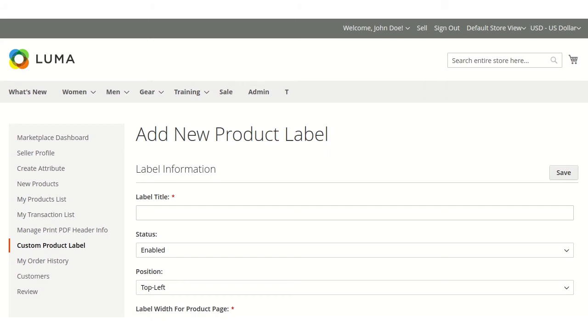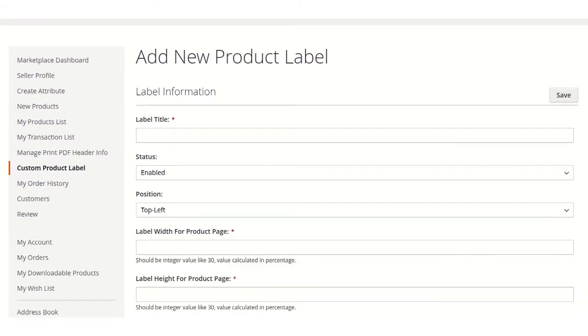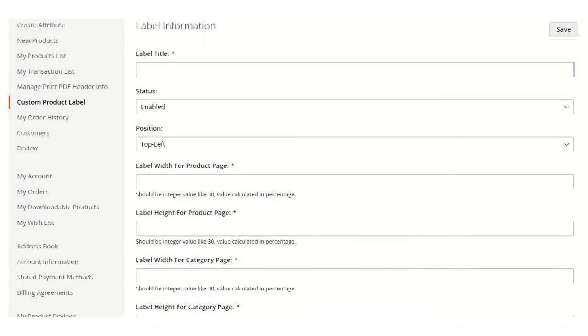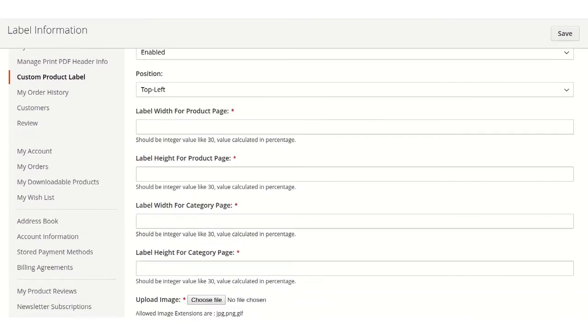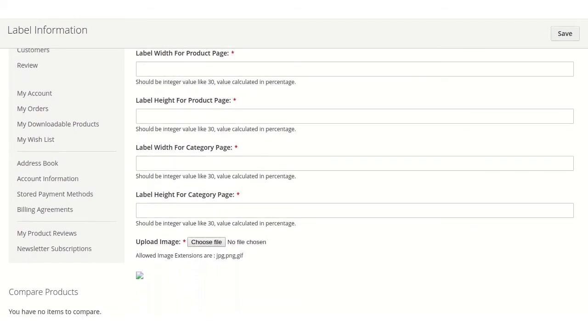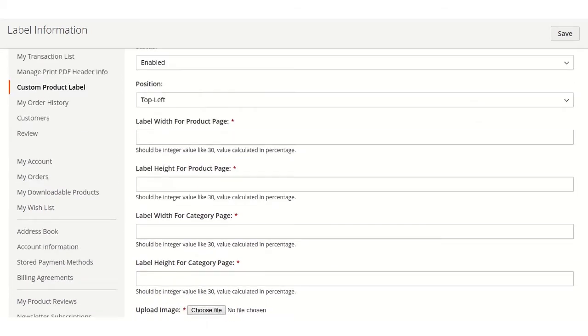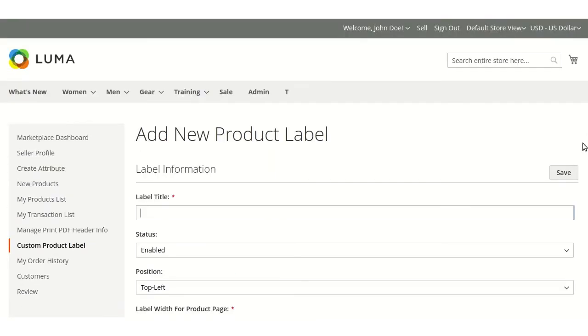Then seller will have to enter all the details like label title, status, positions, width for the product page, height for the product page, width for the category page, and height for the category page. And then upload the image at the end and then save.